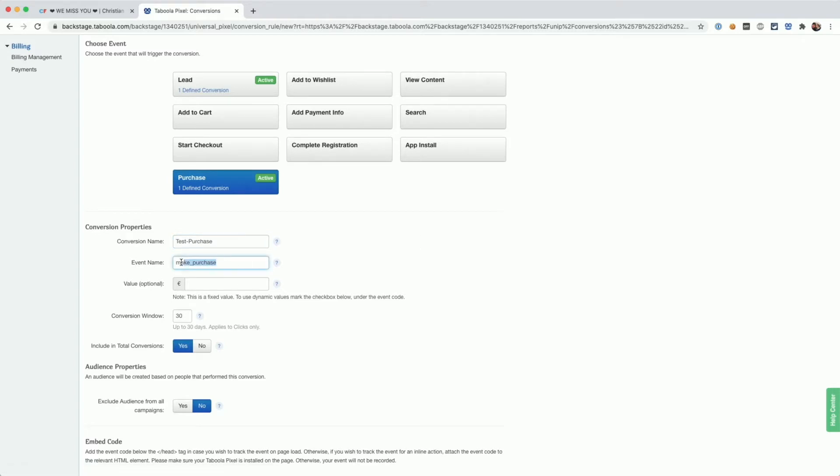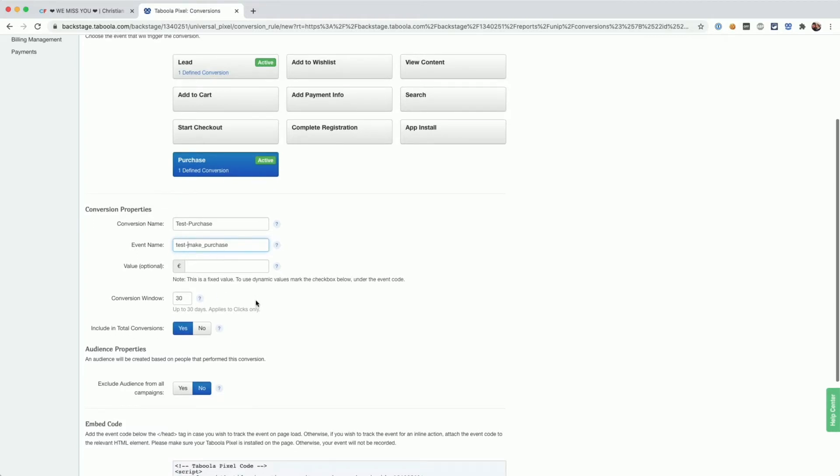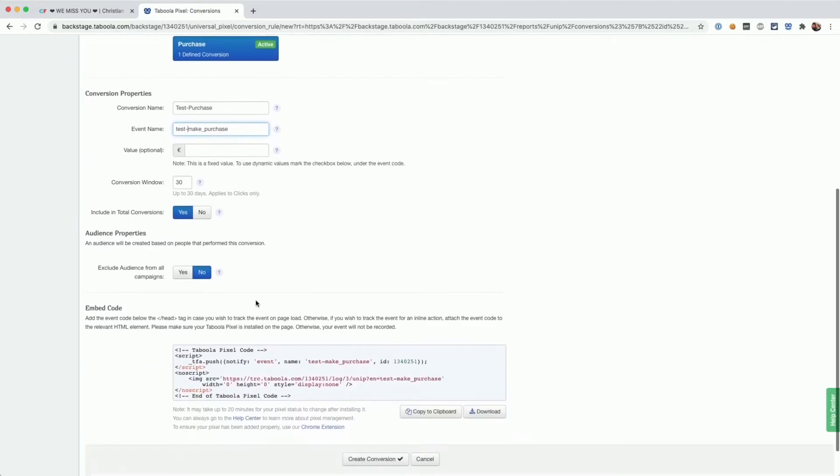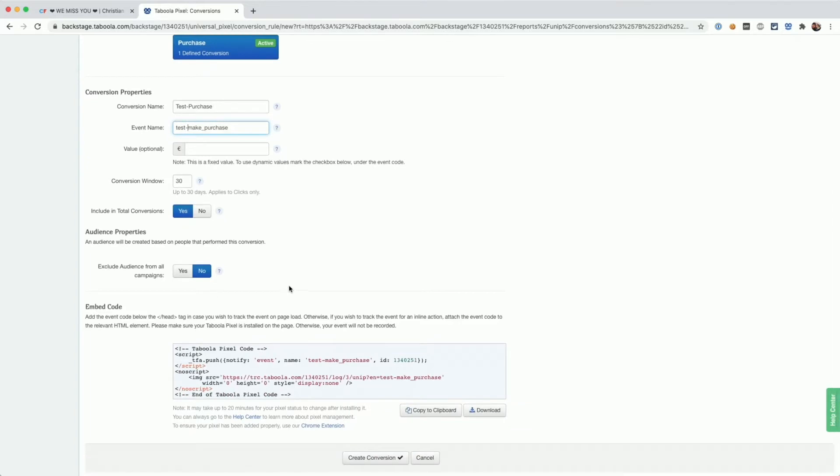The event name has to be unique. So if you're already using the event make purchase somewhere else, you would need to change it here. We're not going to enter a value here since we're going to track the values dynamically. What we need from this page is from the embed code down here, we need the ID, the part that I've currently highlighted.